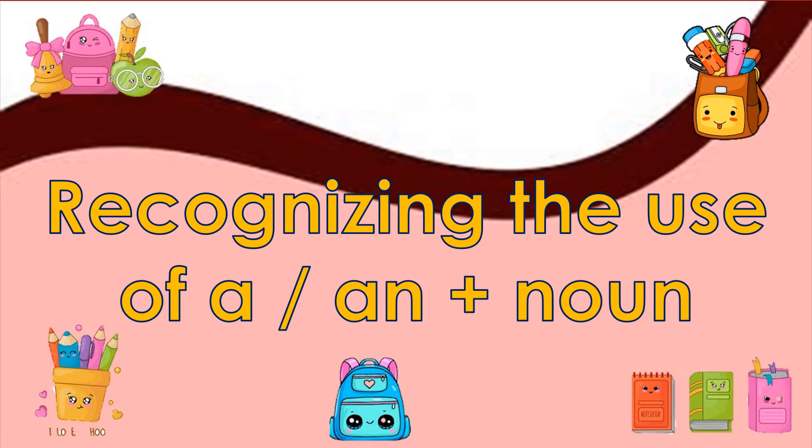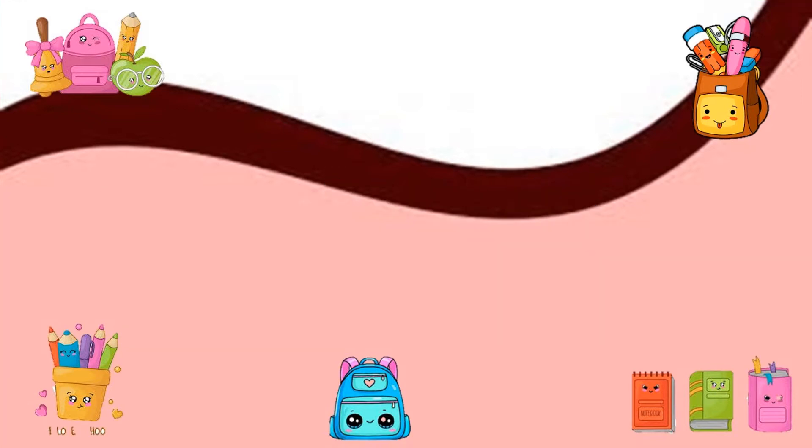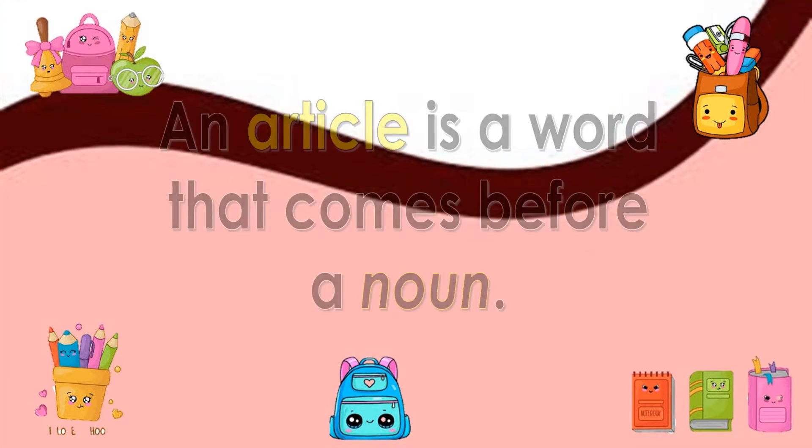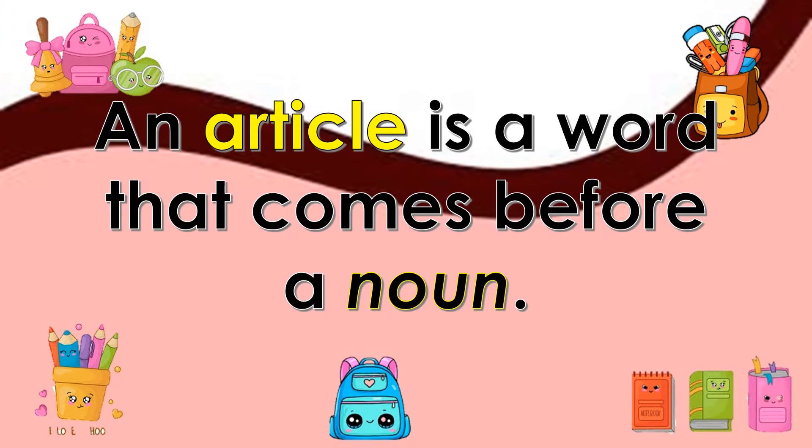Recognizing the use of A, An plus Noun. Let us start with: An article is a word that comes before a noun.